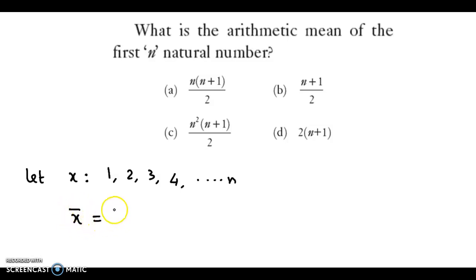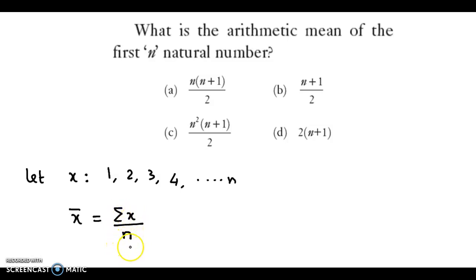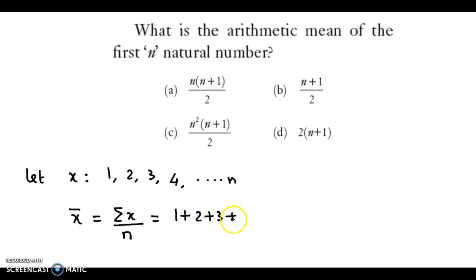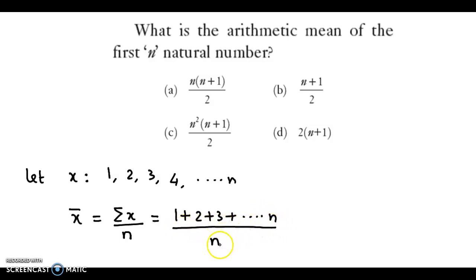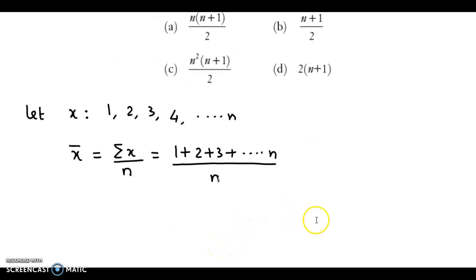Now we know that x bar is obtained as the sum of all the observations upon the total number of observations — that is, summation x upon n. So in the numerator we will have 1 plus 2 plus 3 up to n terms, divided by n. The sum of first n natural numbers is a well-known series.